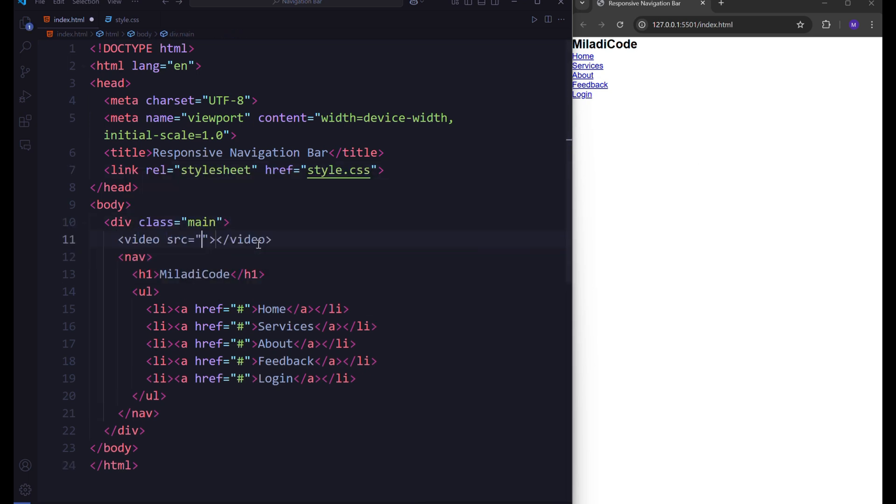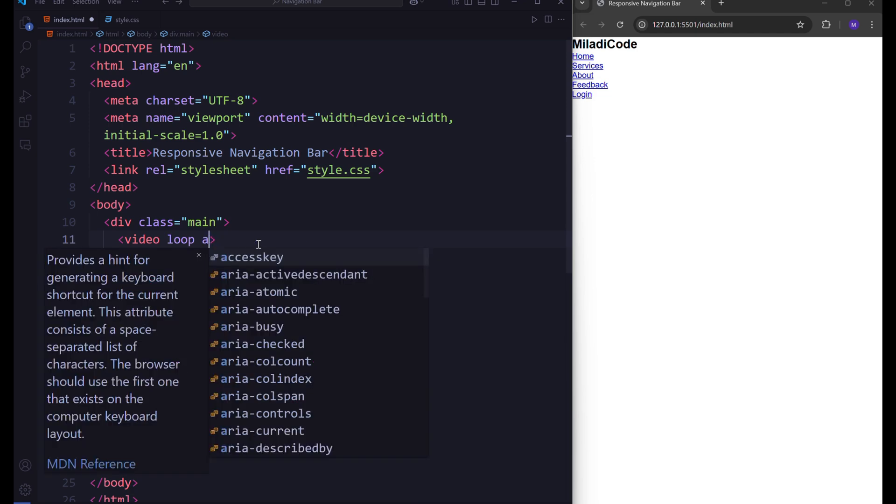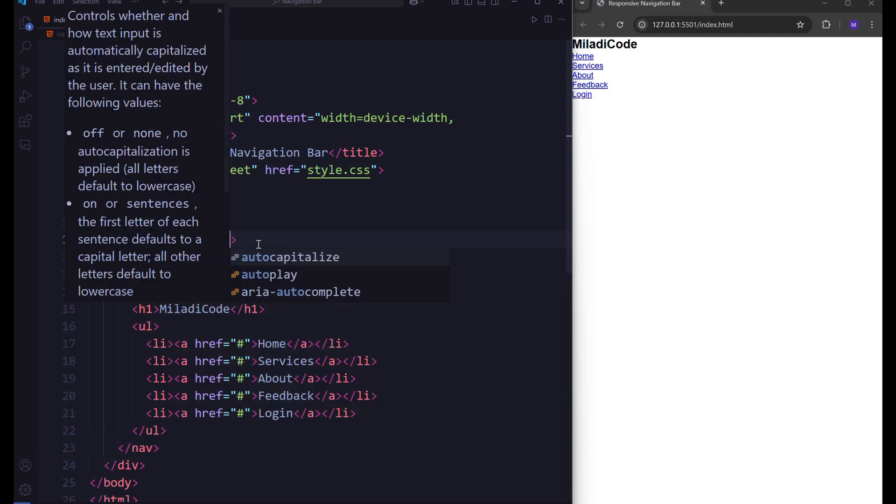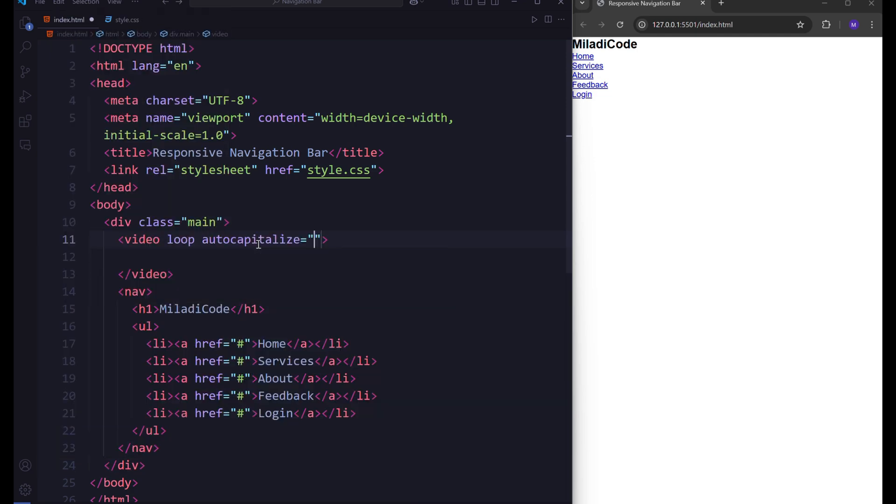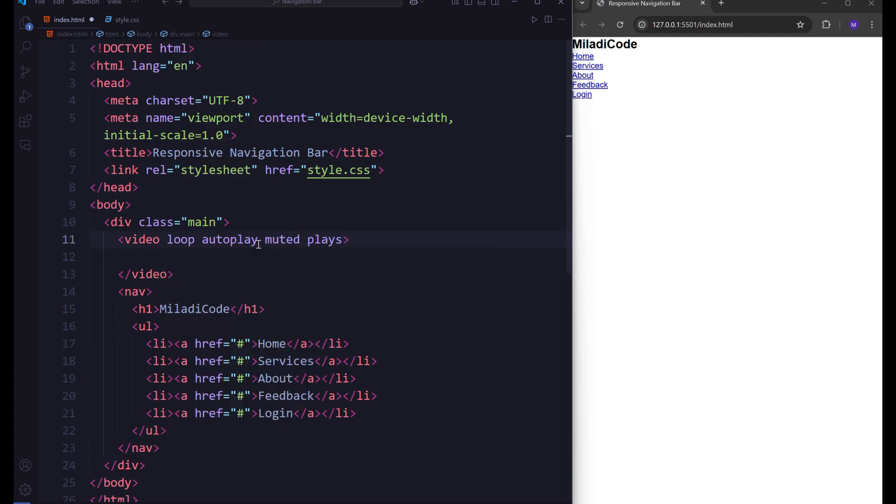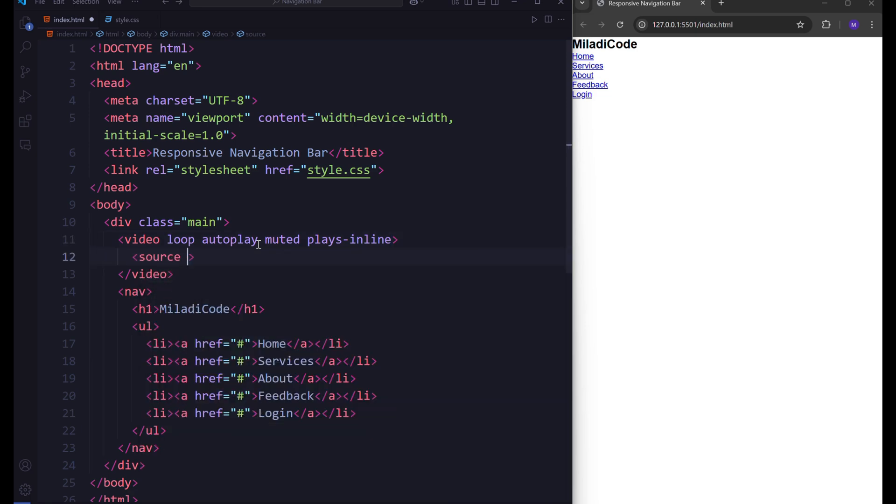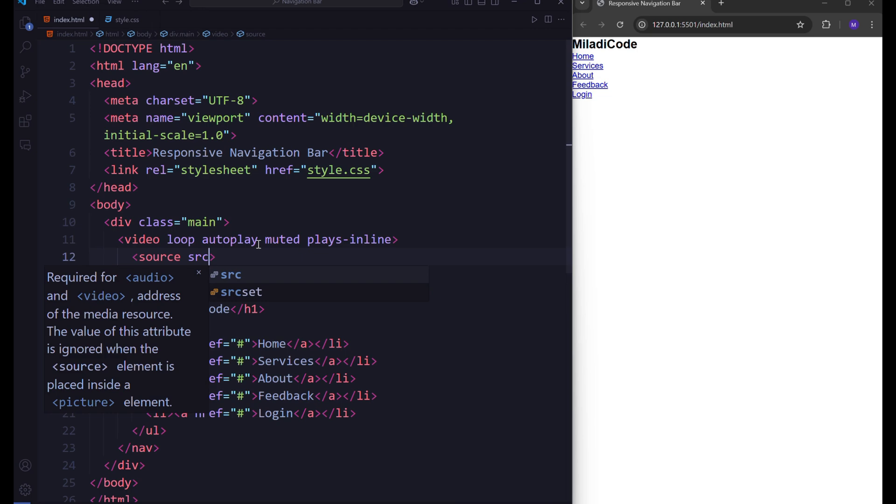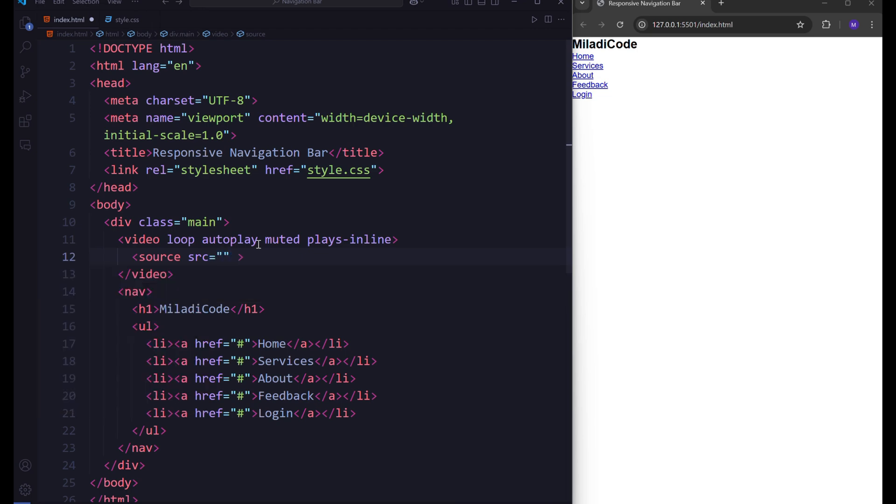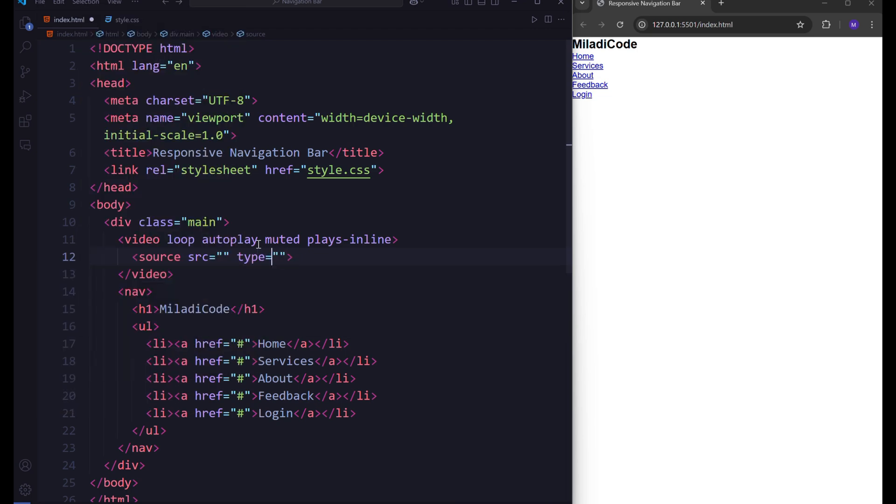Add a video element above the nav inside the main div. This video element should include the following attributes for proper functionality: Loop, autoplay, muted, and plays inline. These attributes ensure that the video plays seamlessly and without interruptions. Within the video element, include a source element with the src and type attributes to specify the video file and format.